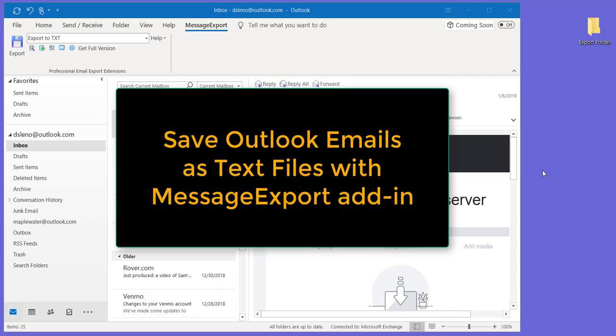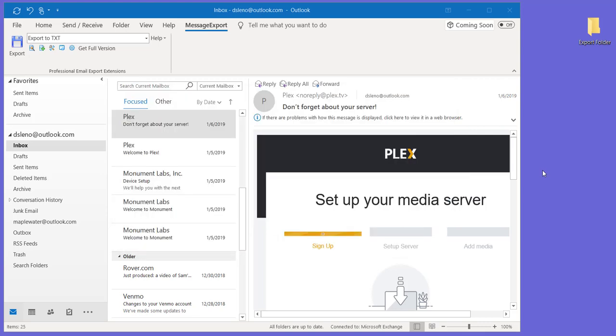Today we're going to show you how to use the MessageExport add-in for Microsoft Office Outlook to export selected Outlook emails into text files, just regular text files.